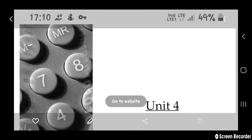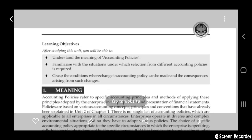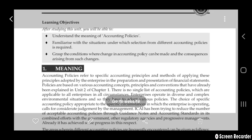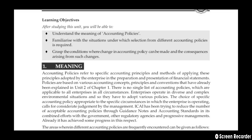Hello friends, welcome to my channel. I'm in a coaching center. Today I'm going to explain your Chartered Accounts fourth chapter — Accounting Policies. Accounting policies refer to the specific accounting principles and methods of applying these principles that are adopted by enterprises.